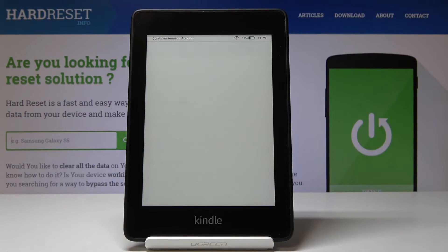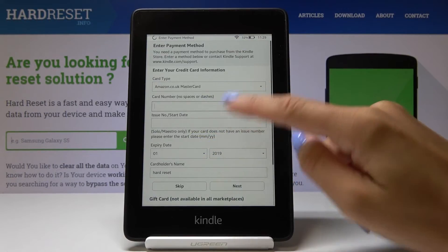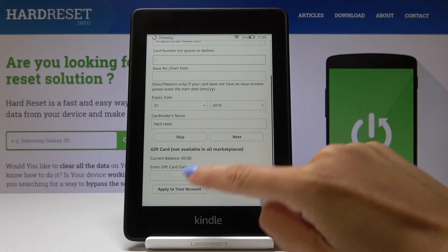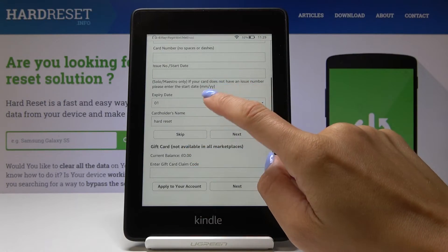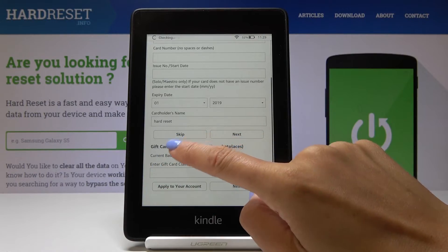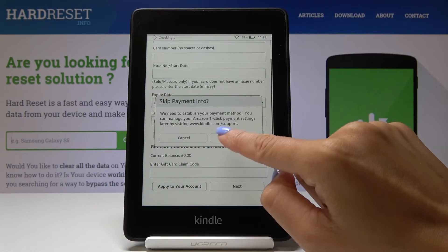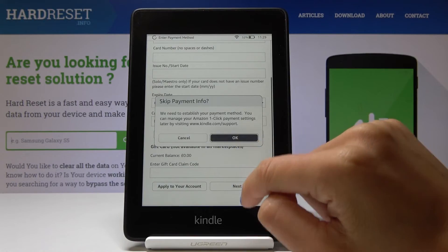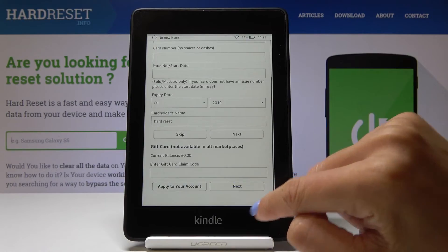Give your device a couple of seconds to create the account. Now it's time to enter the payment method — credit card information. You can also skip it for now. I will skip it. And then tap on next.